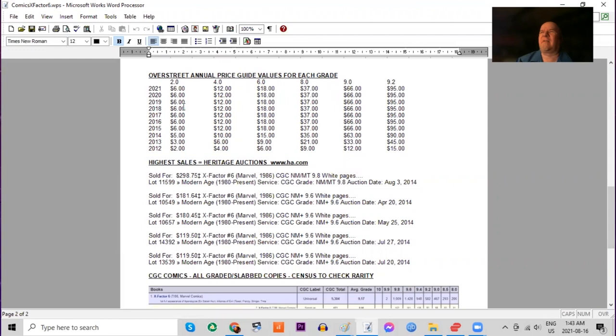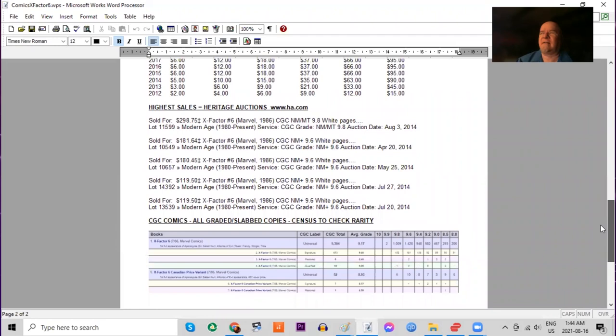In Overstreet, it's been stalled for the last six years in all grades combined. But go check out CGC sales for the 9.8s.